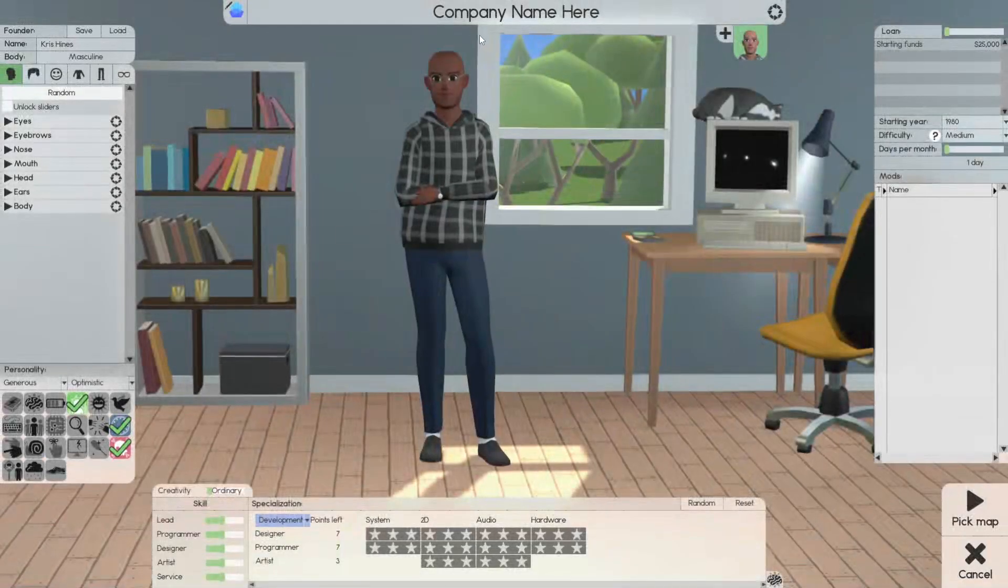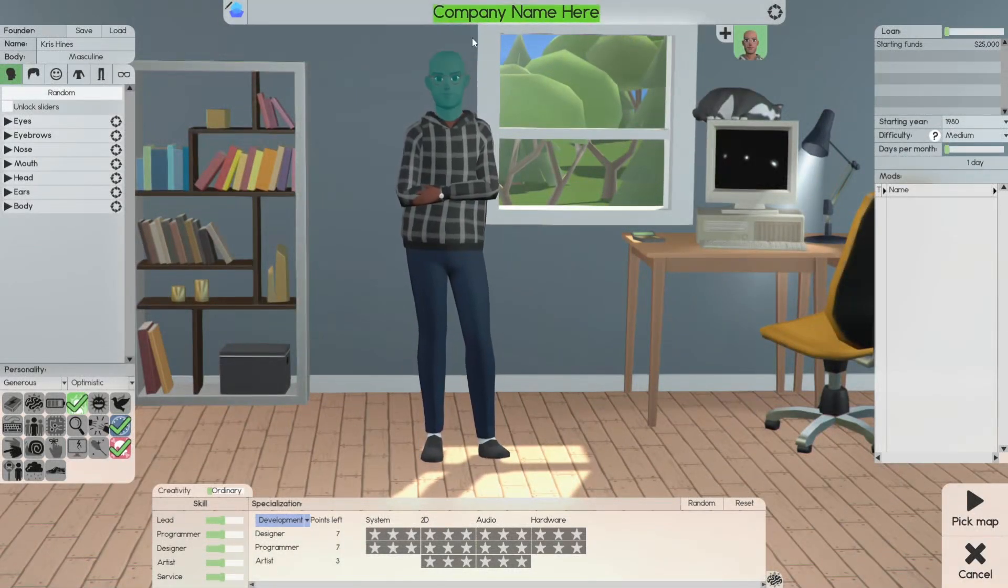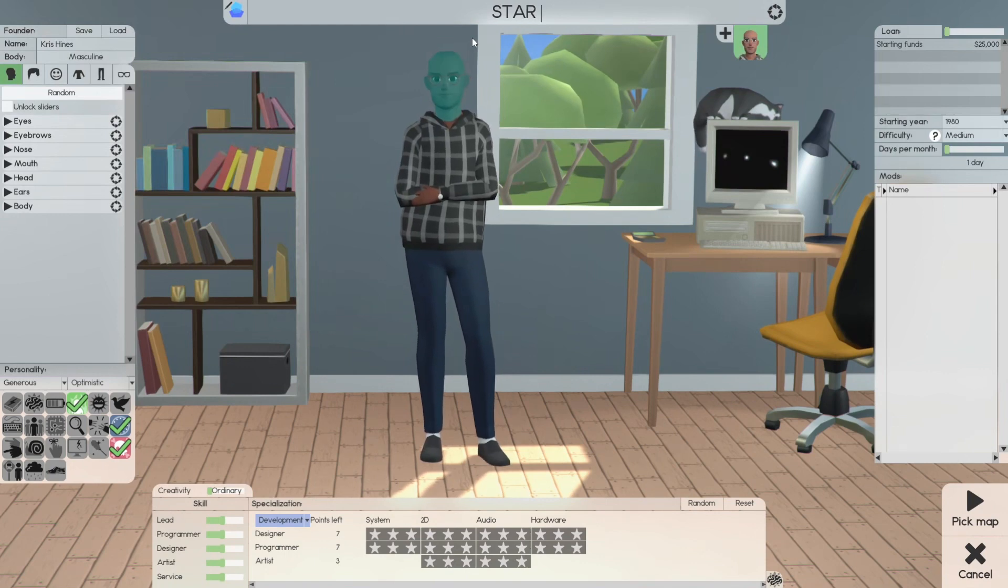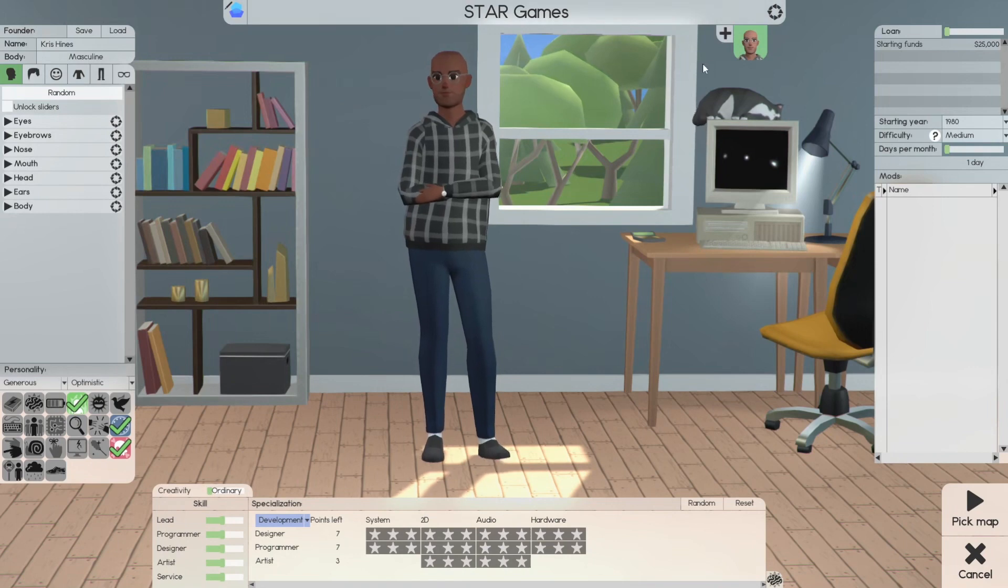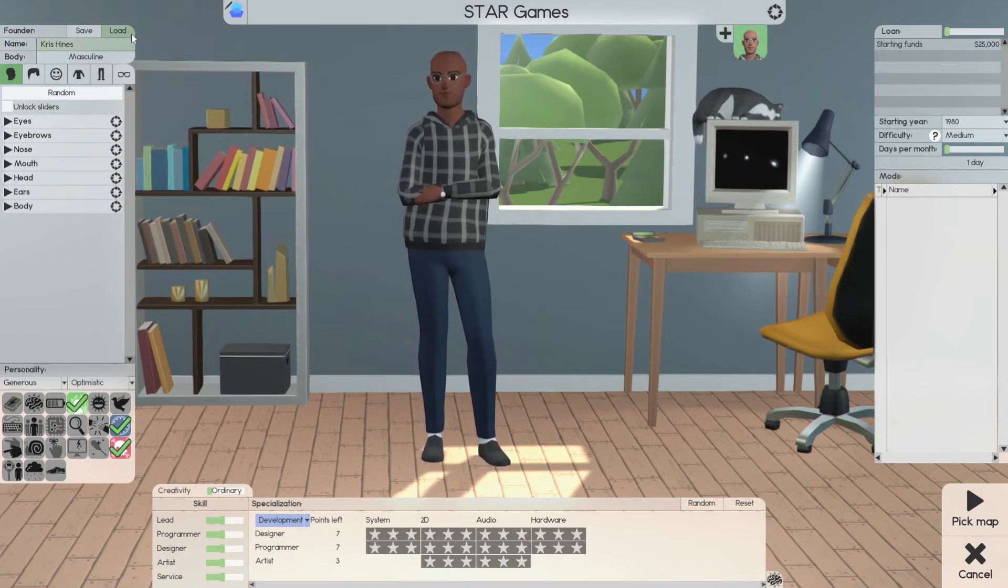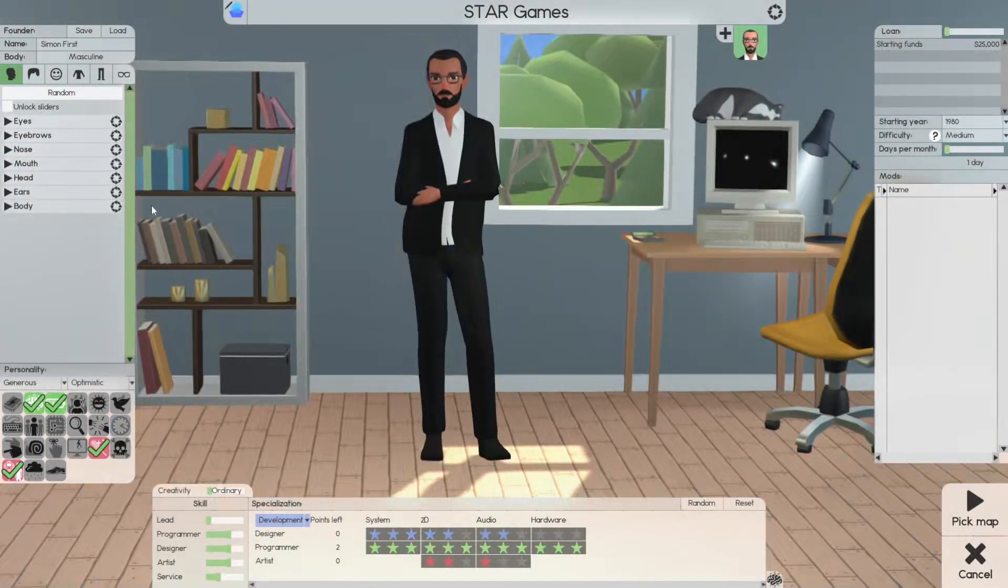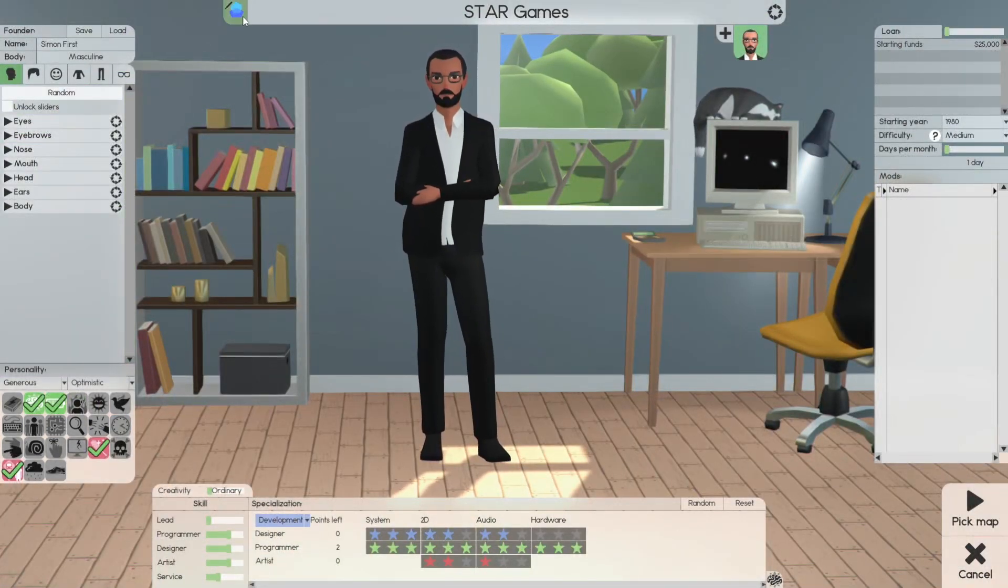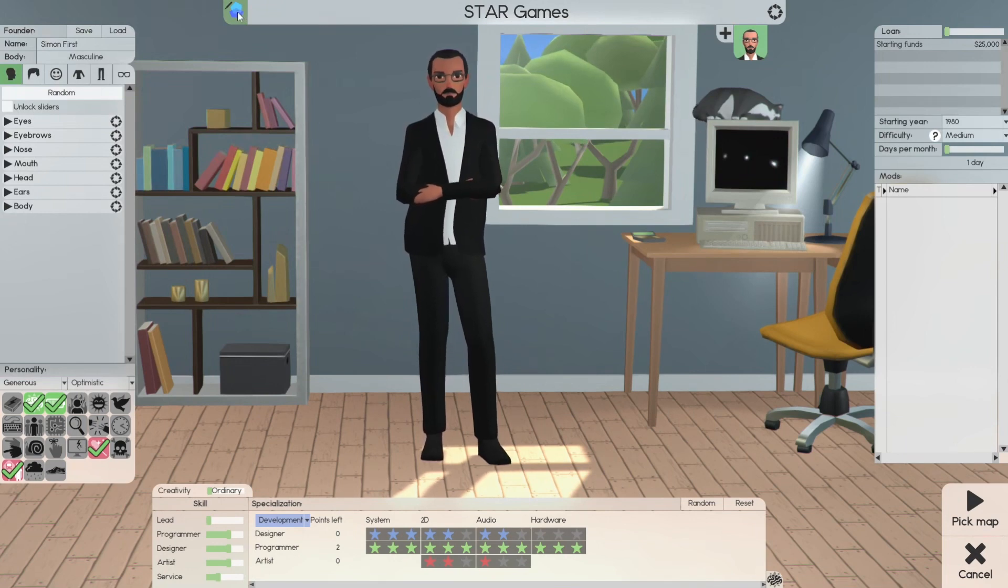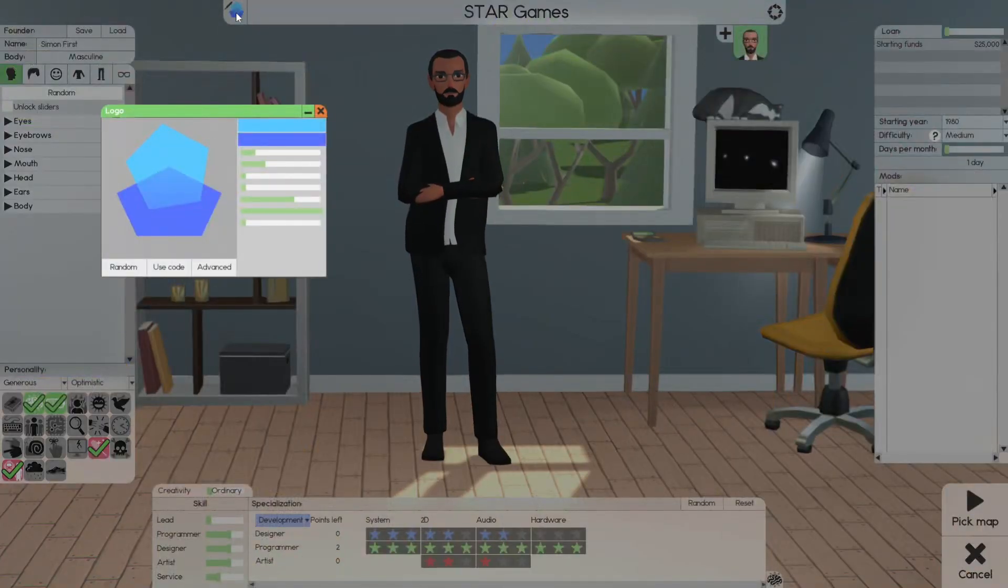As you get into the game, give your company a name. Our games. Next is you create your founder. We're going to load Simon first. That's our first founder. We're not going to get into founders in this video, we're just going to concentrate on name selection and logo.